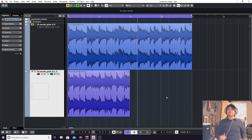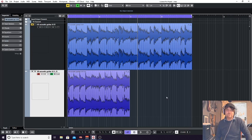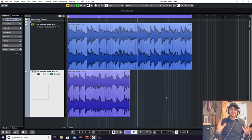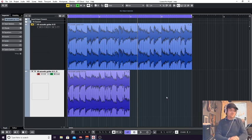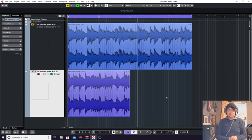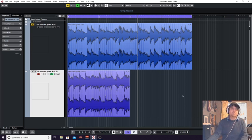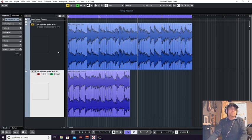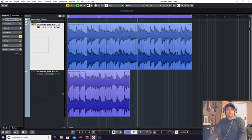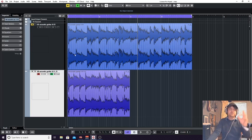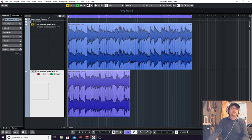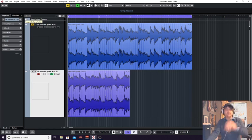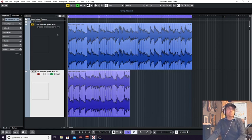Such as we're going to look at reverb as a send effect, but it can work equally as well as an insert effect. It does work. So this is just how I would perhaps load a mix. What I've done, I've just imported two separate acoustic guitars. They're not even in the same key or timing. It's just to show you on different tracks.